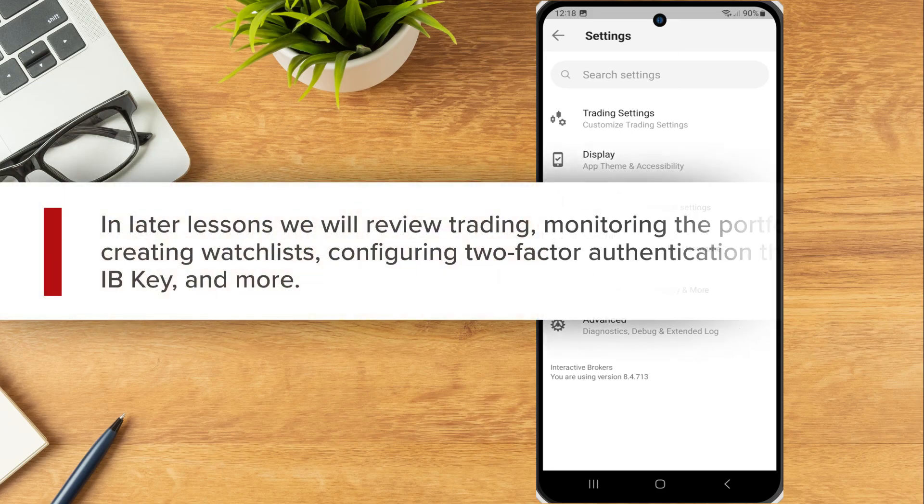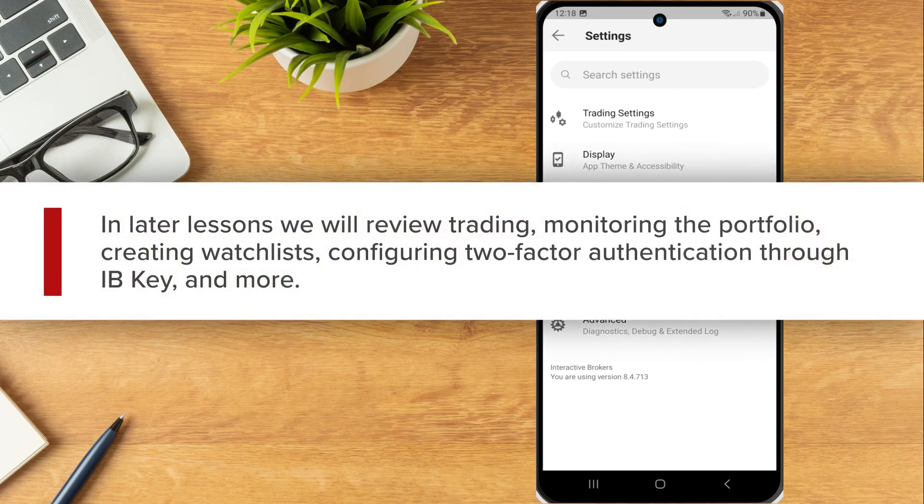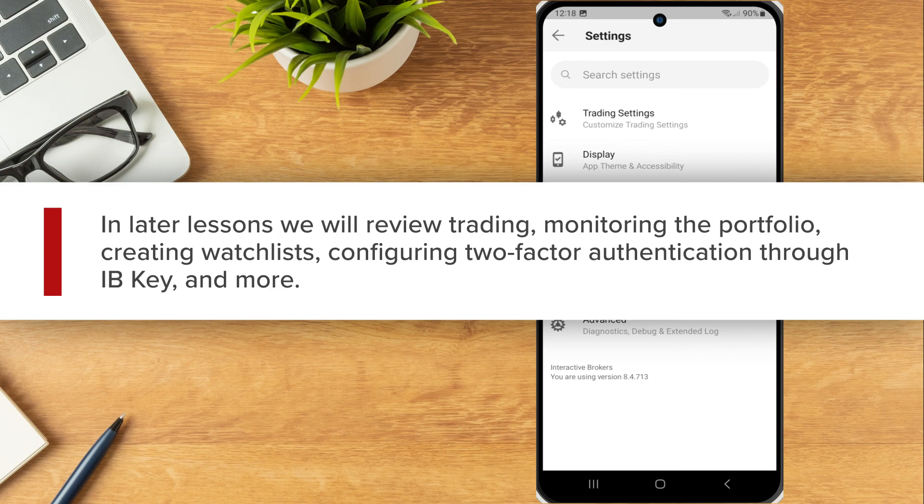In later lessons we will review trading, monitoring the portfolio, creating watchlists, configuring two-factor authentication through IBKey and more.